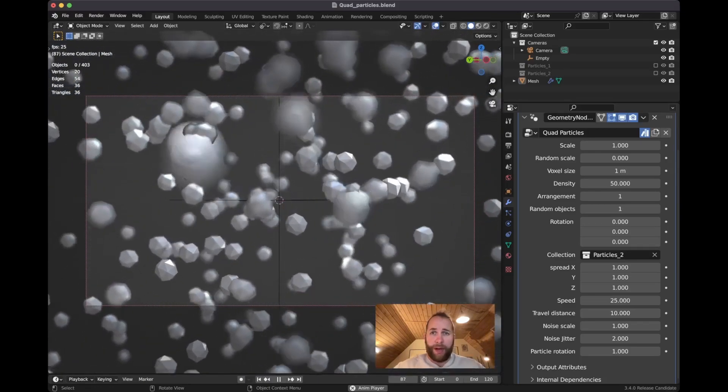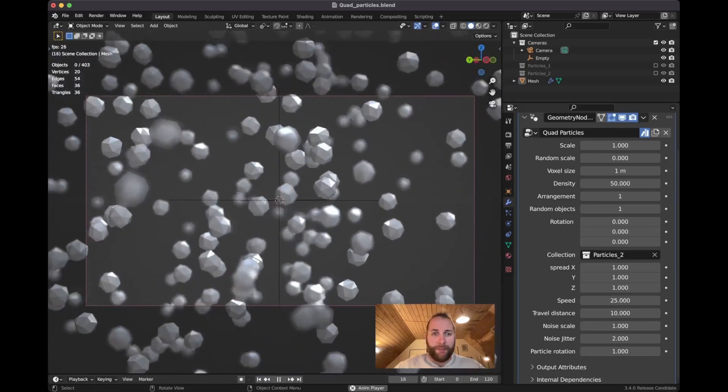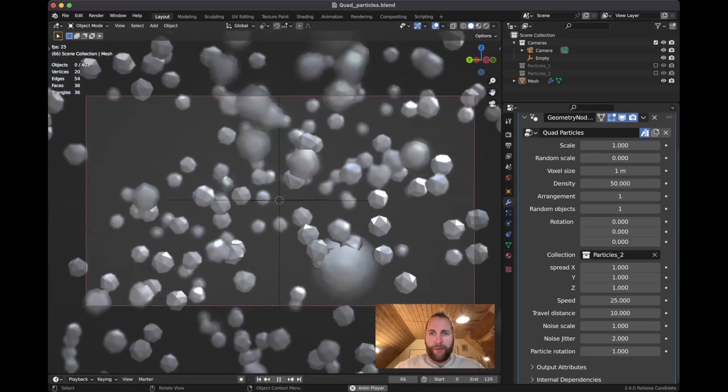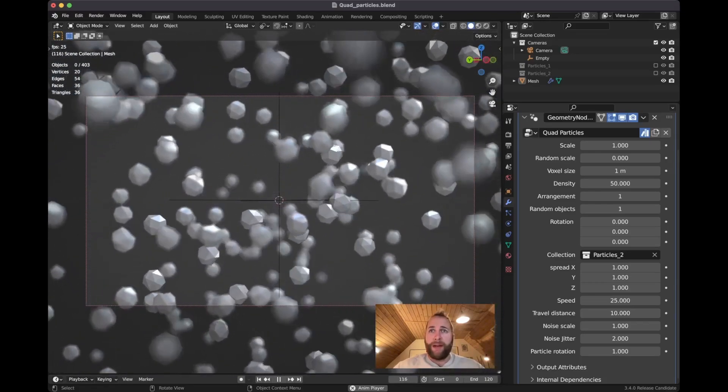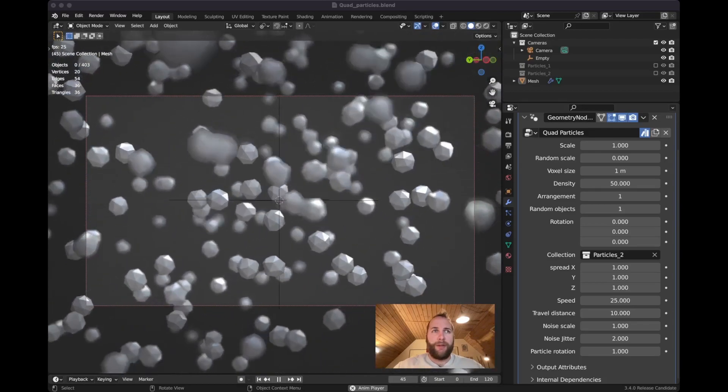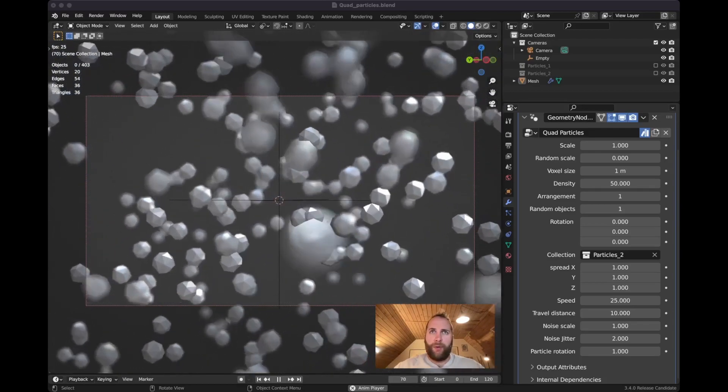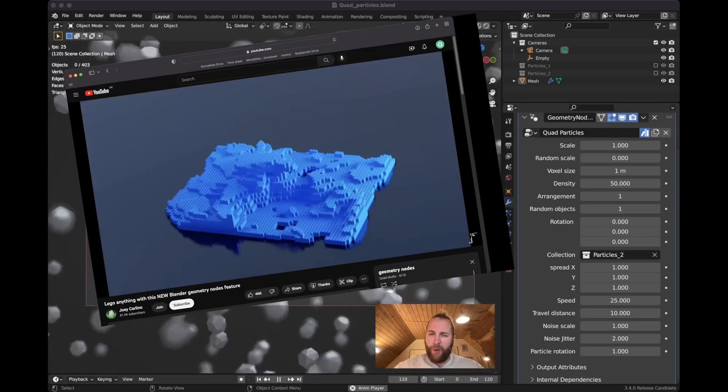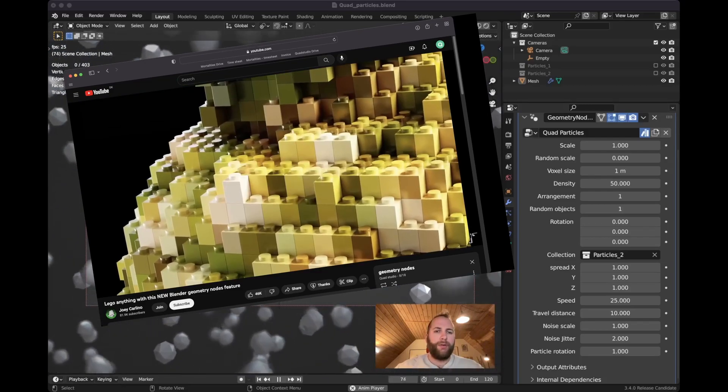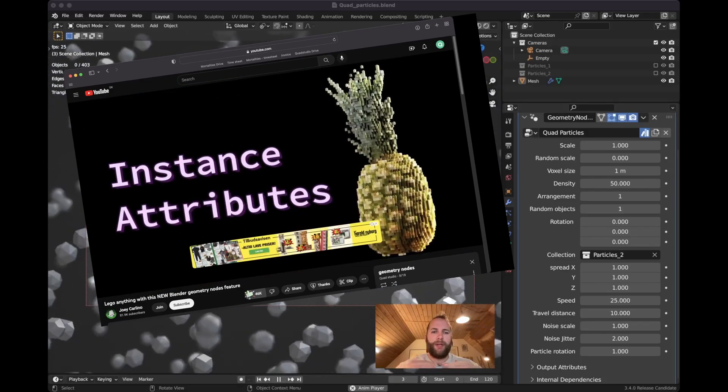But first I would like to acknowledge that this is made from a lot of knowledge from the community. The main engine is based off a video that Joey Carlino made.